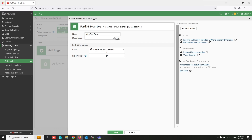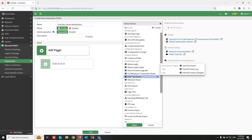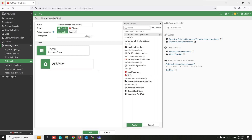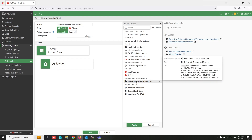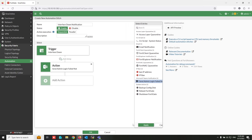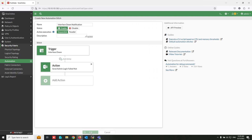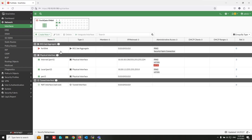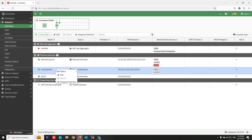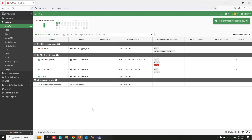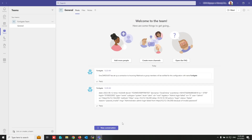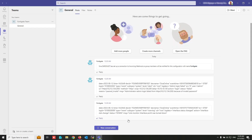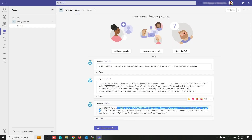Select 'Interface Status Change' and click OK. Now assign the Microsoft Teams notification action that was already created, then click Apply and OK. I will now change the interface status to test it. As you can see, the interface status change event log was also sent to my Teams group.